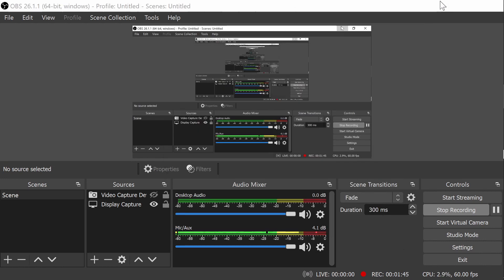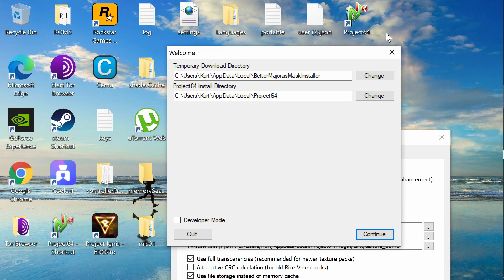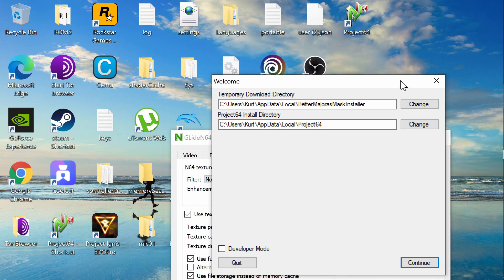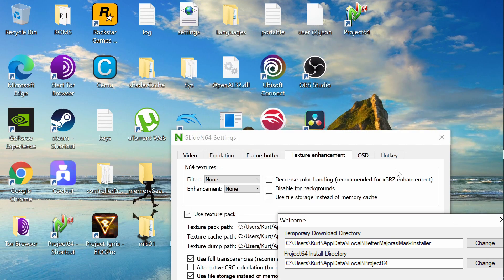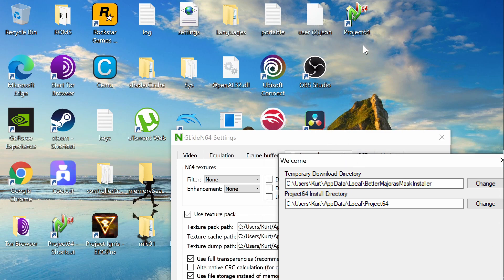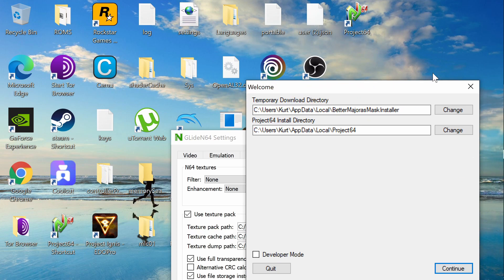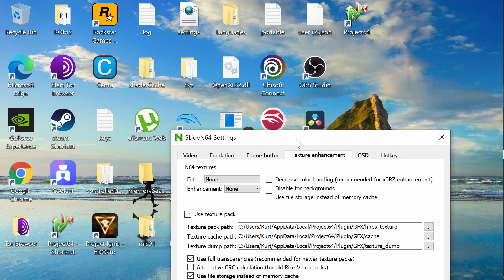So once you've installed that, it'll give you a new thumbnail. I have two thumbnails. This is the new and updated one. You're going to want to go ahead and open up Project 64, that one specifically right there.